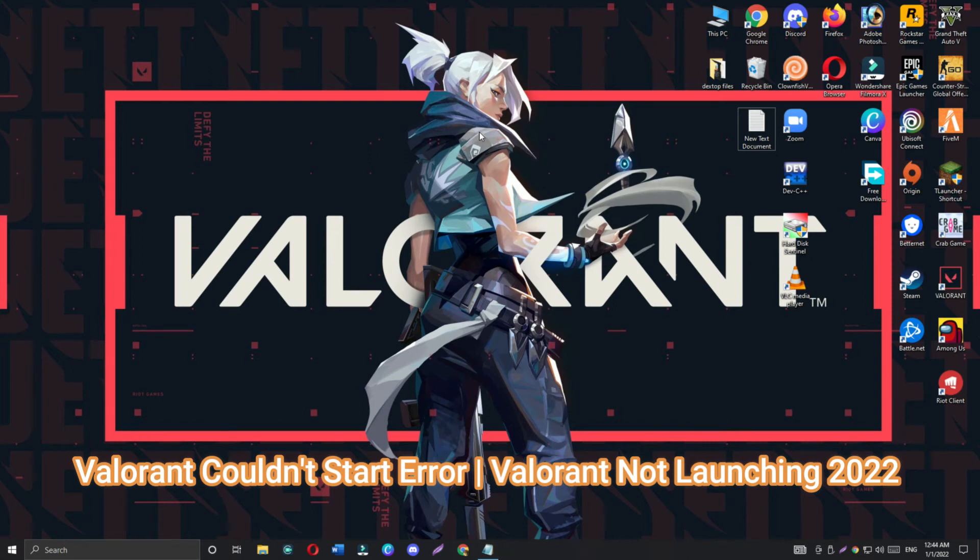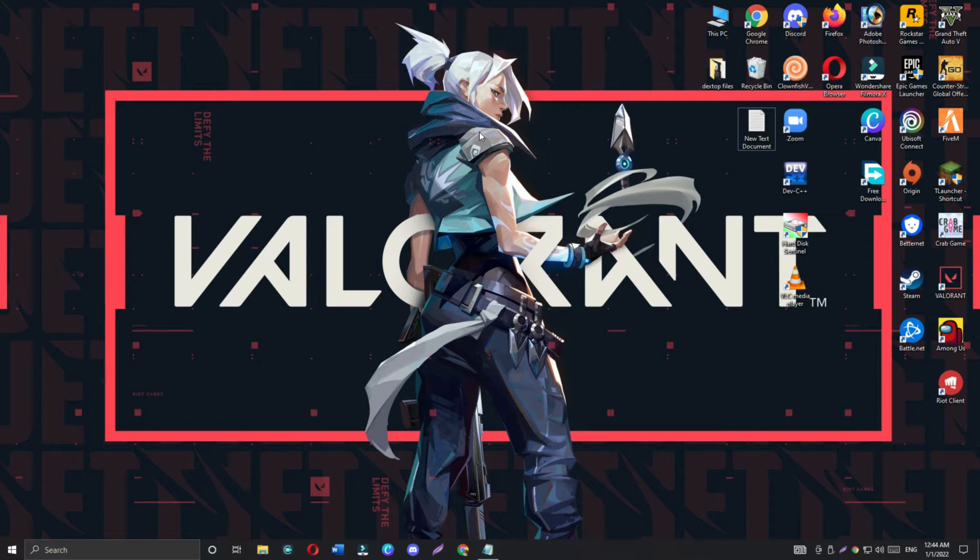Hello friends, hope you all are doing well. In this video we are going to fix Valorant couldn't start or Valorant not launching error problem in Windows 10 or Windows 11. First of all, don't forget to subscribe and press the bell icon if you are new to this channel. Let's start the video without wasting any time.